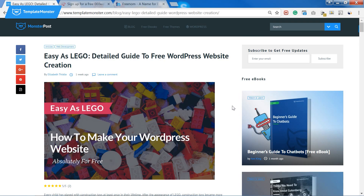Welcome to this tutorial where we're going to create a WordPress website absolutely for free. You can easily create a blog or portfolio this way, or test out your design project.